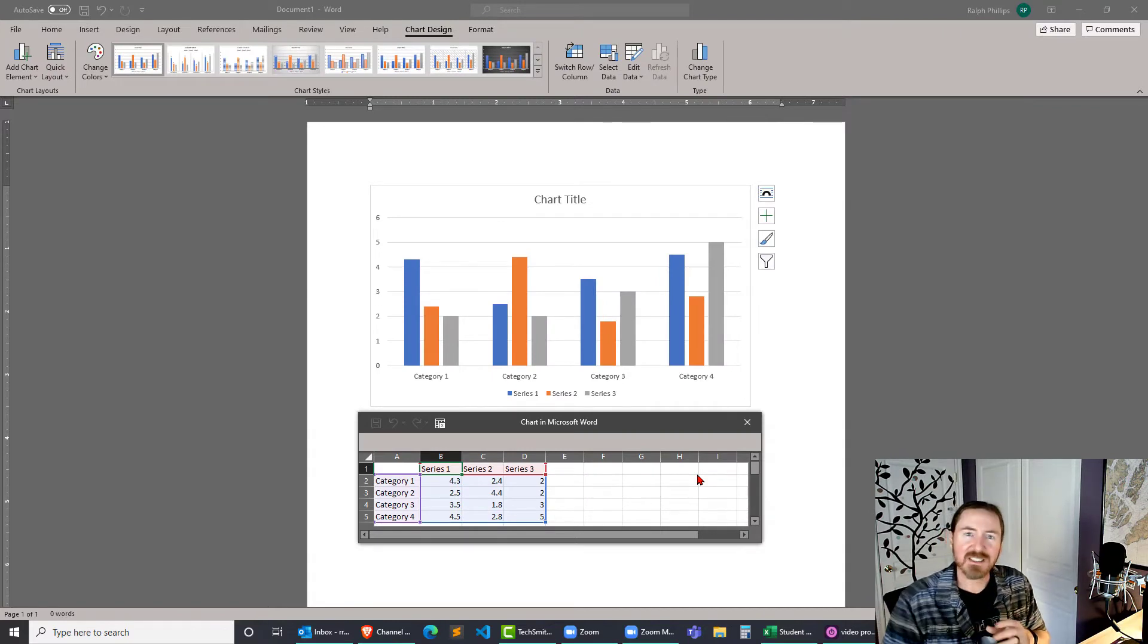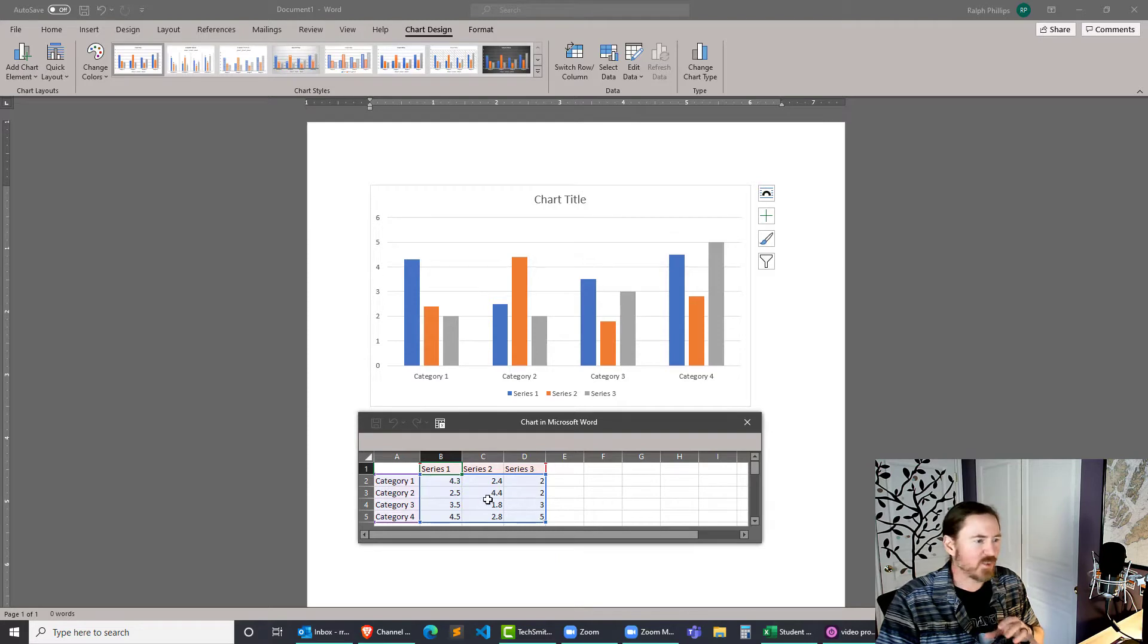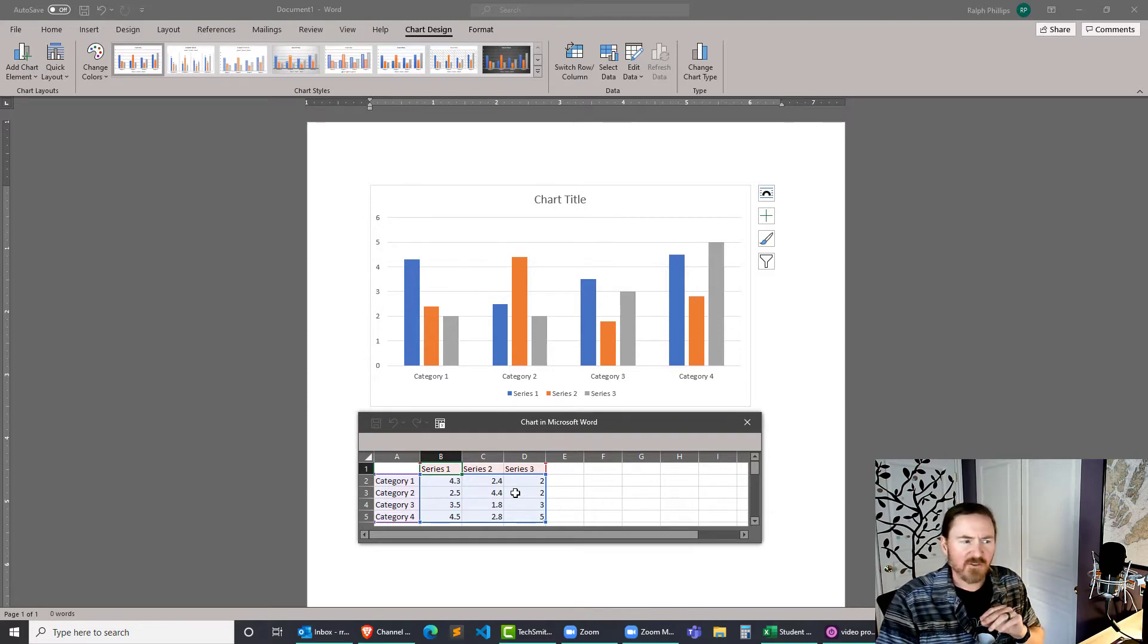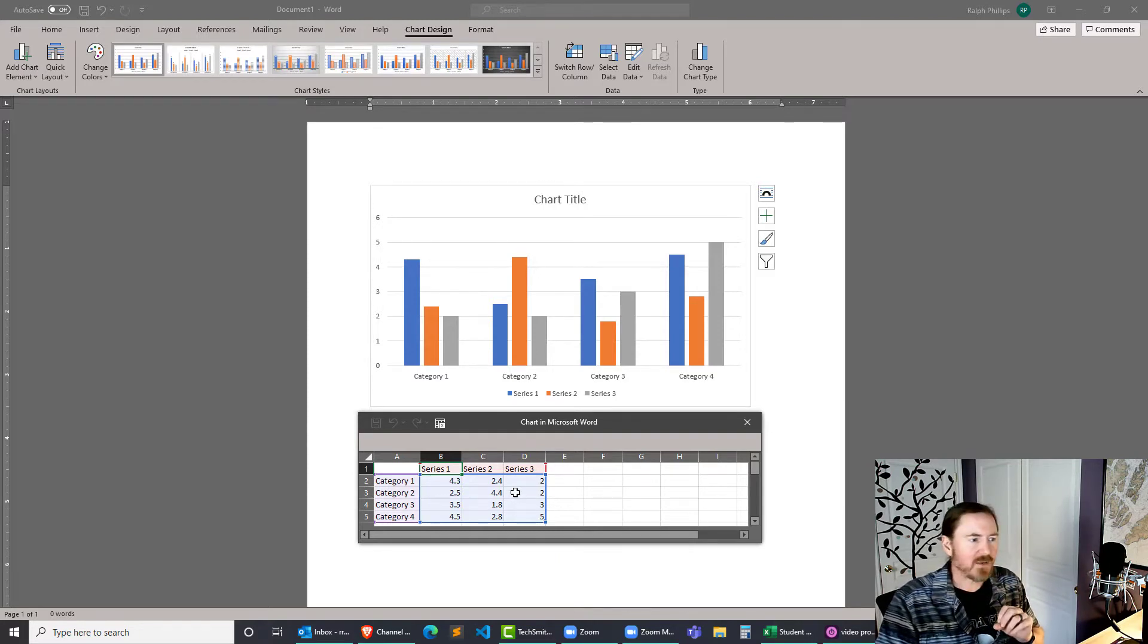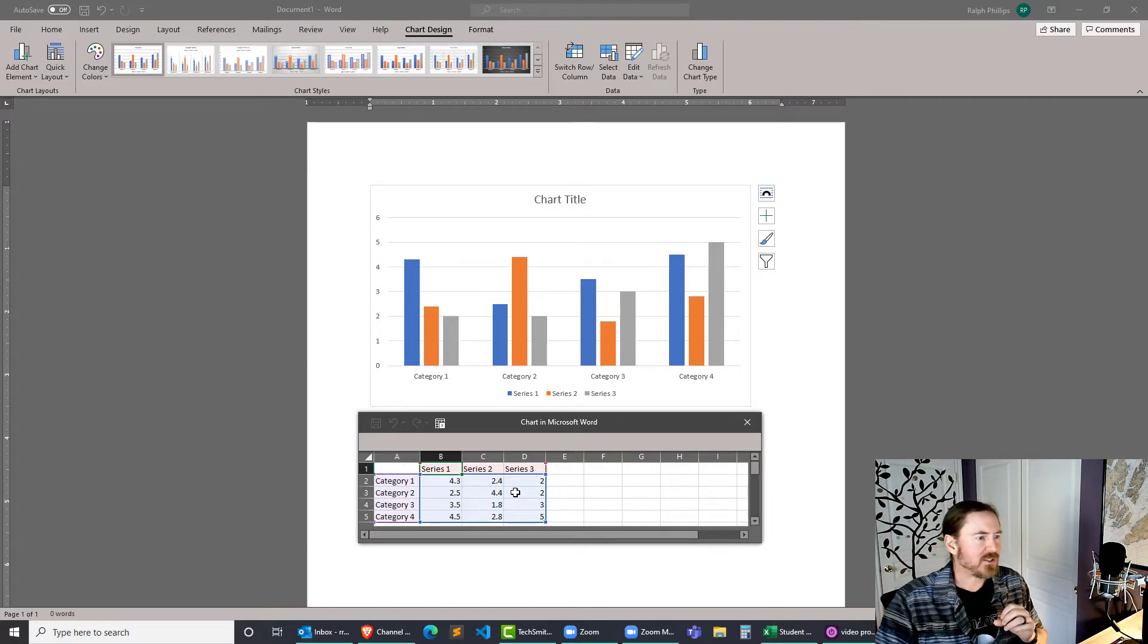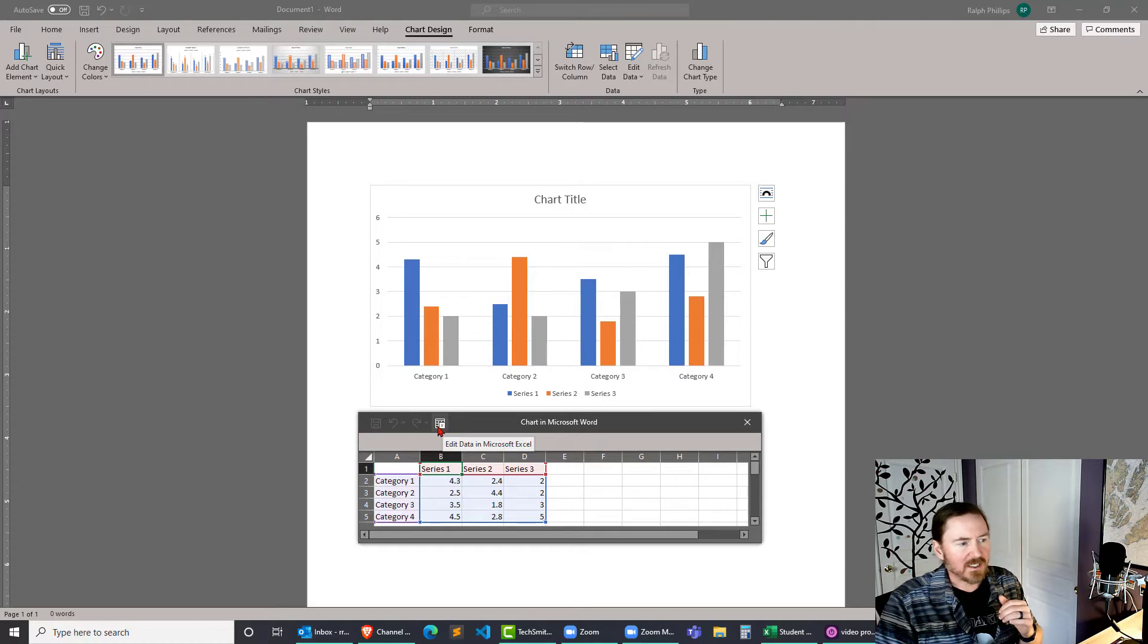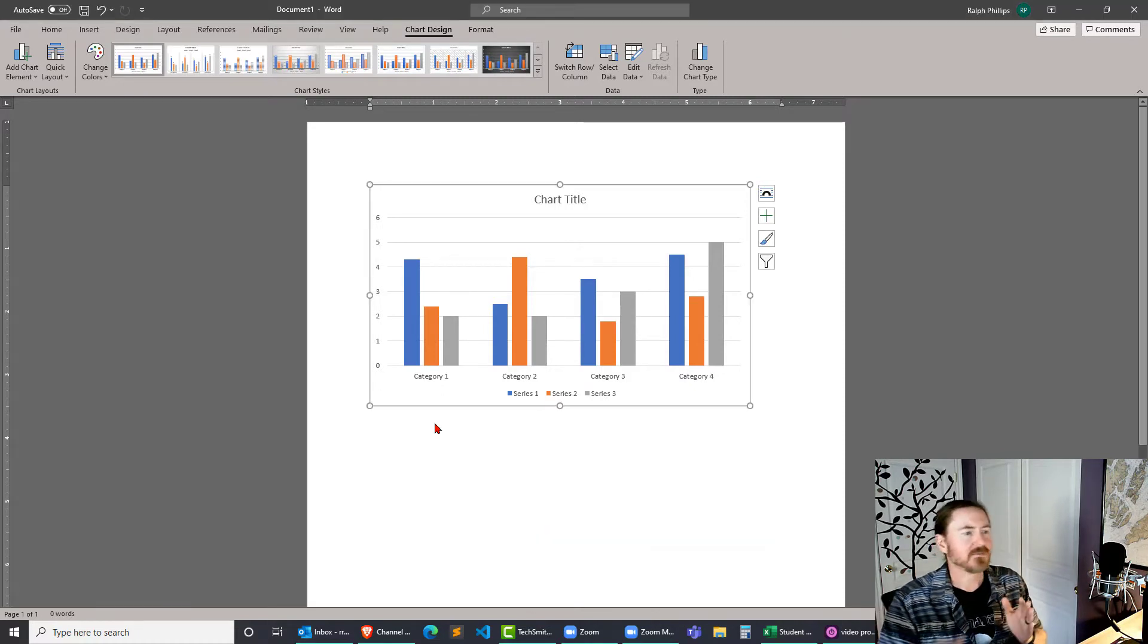Now when you do this Word is going to give you this little baby like Excel spreadsheet to work with and for quick charts that's probably not a bad way to go. However what I like to do since I like Excel I click this little button right here to edit the data in Microsoft Excel.